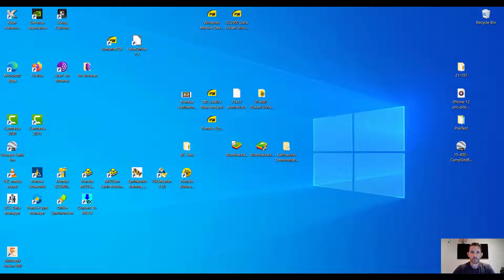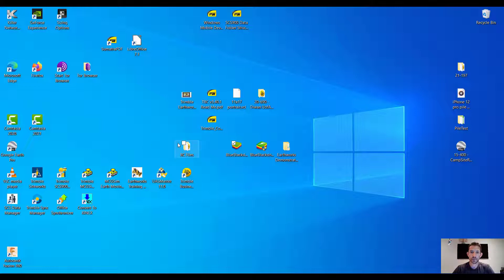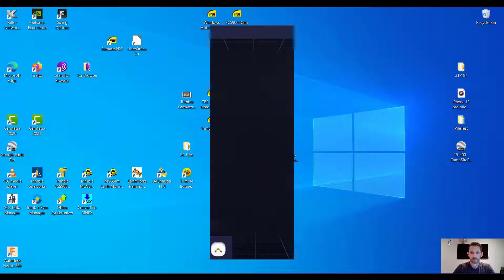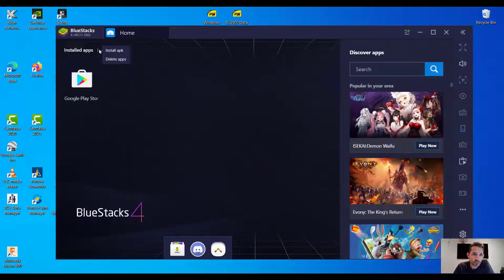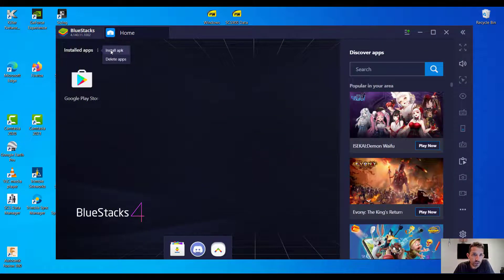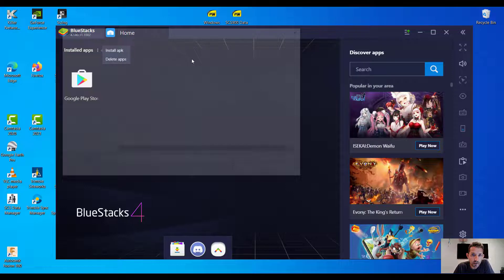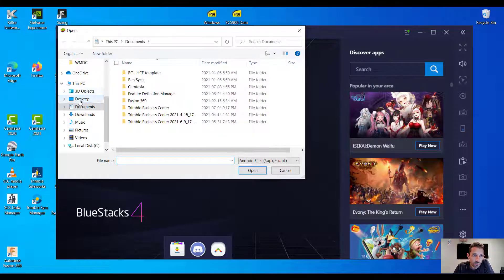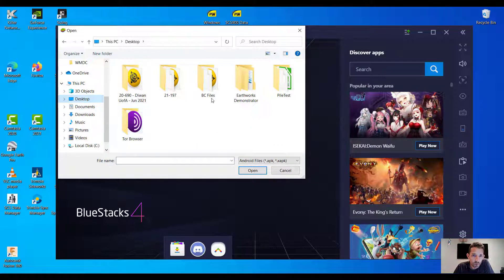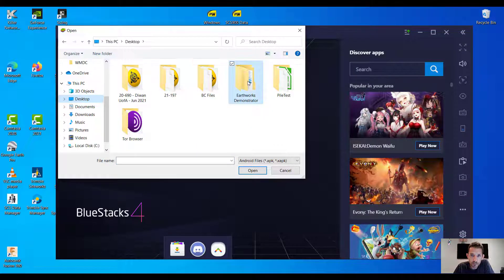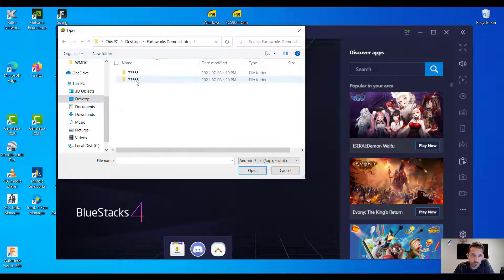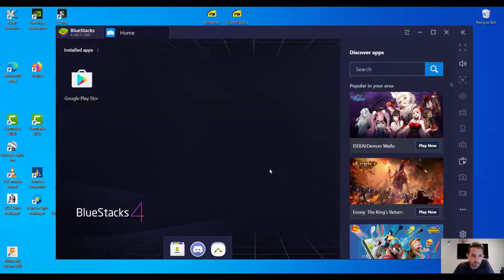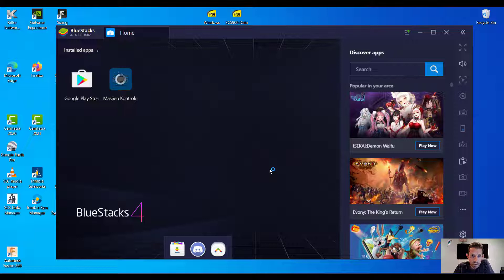Hi guys, so I want to try today and install the Earthworks Demonstrator on my Windows machine so I can use it as previously the SAS emulator or NGS MCG sim. Once we click on these three dots here, install APK, then we can go to our desktop and Earthworks Demonstrator and we can install the plugin.